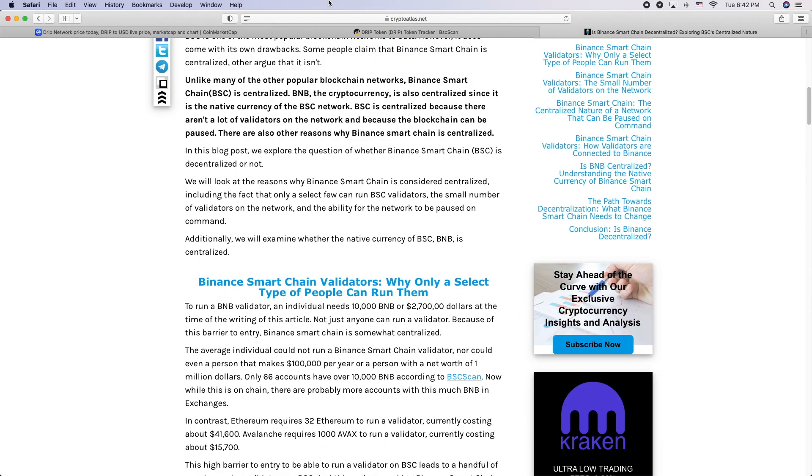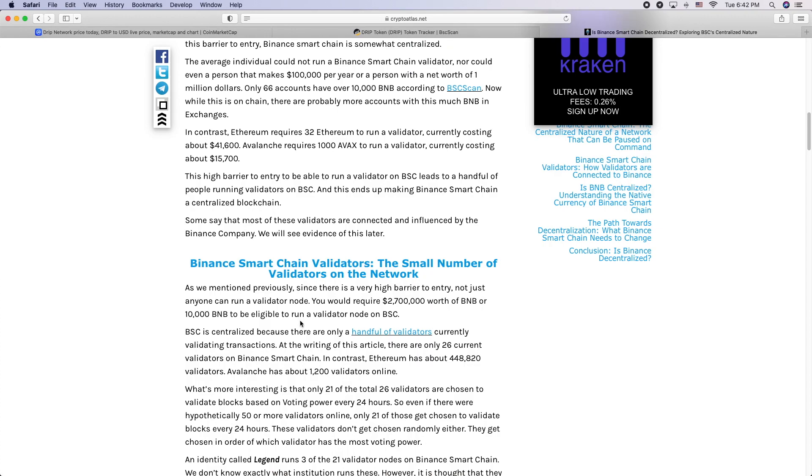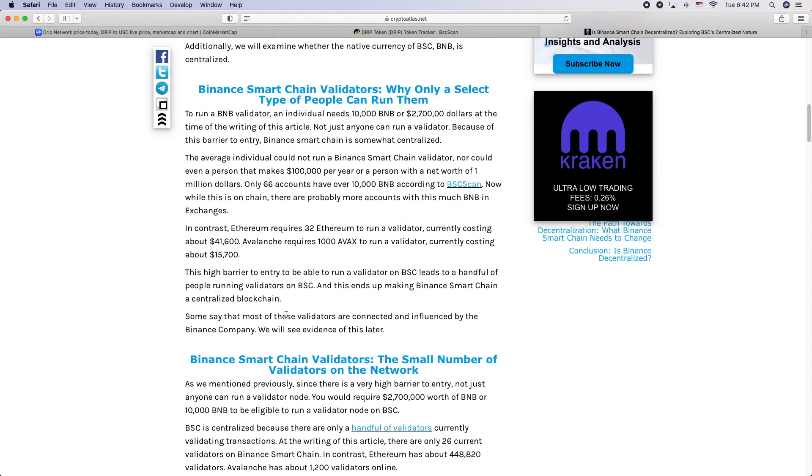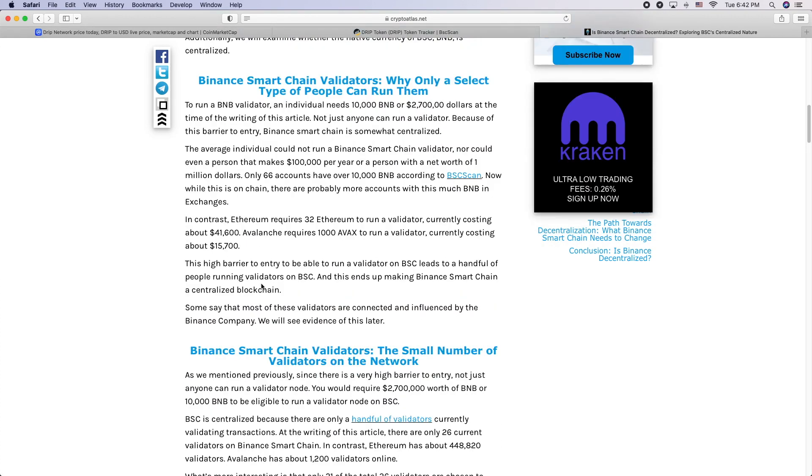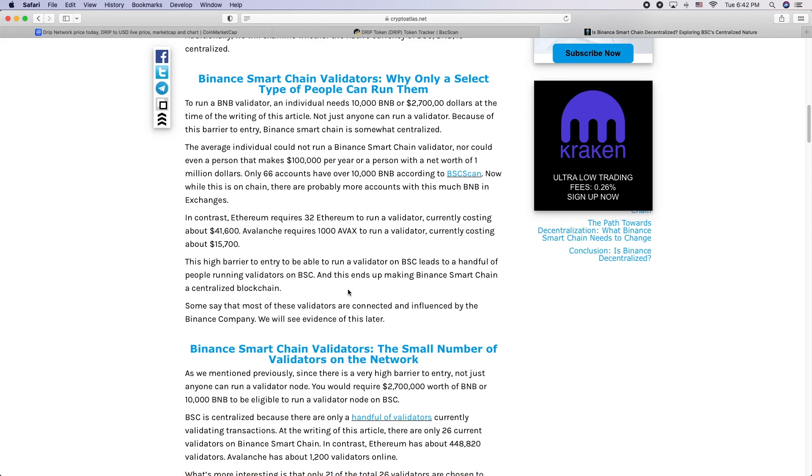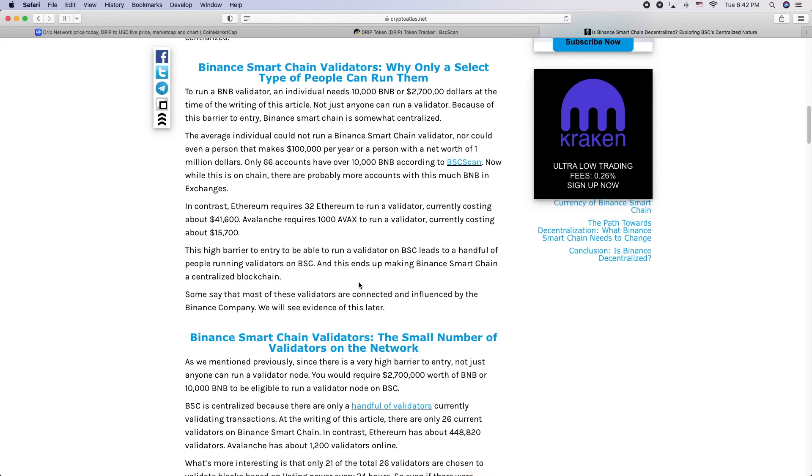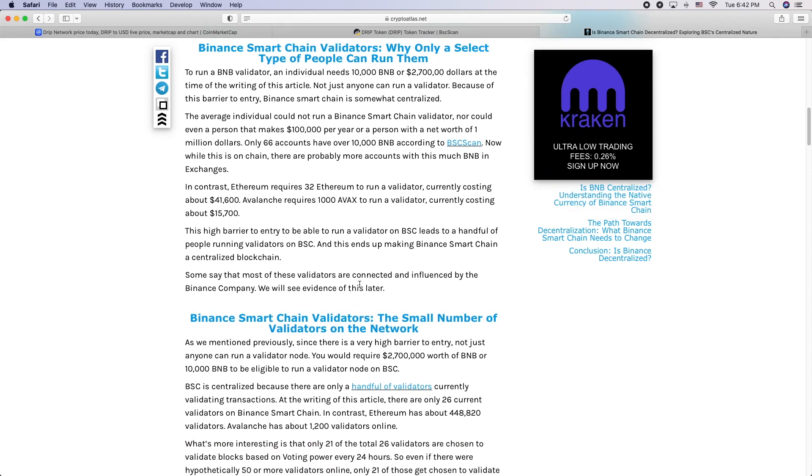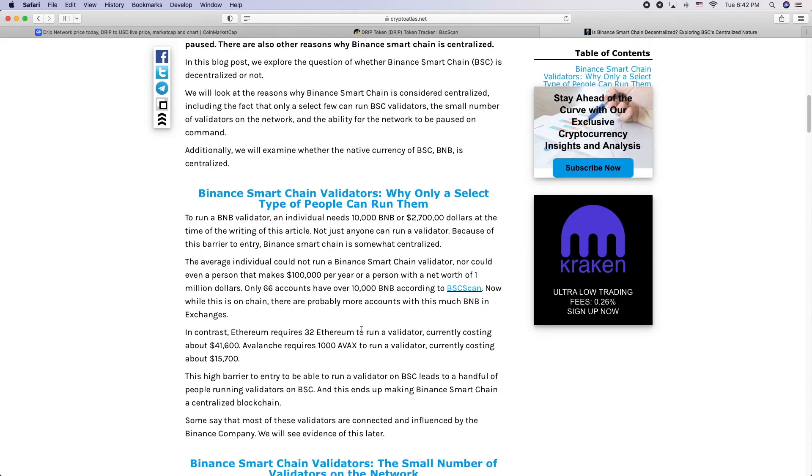You can just look at this cryptoatlas.net article that talks about how the threshold to be a validator on Binance chain is so high. Very few people can do it. There's only a few accounts that have it. There's like 21 to 26 validators.